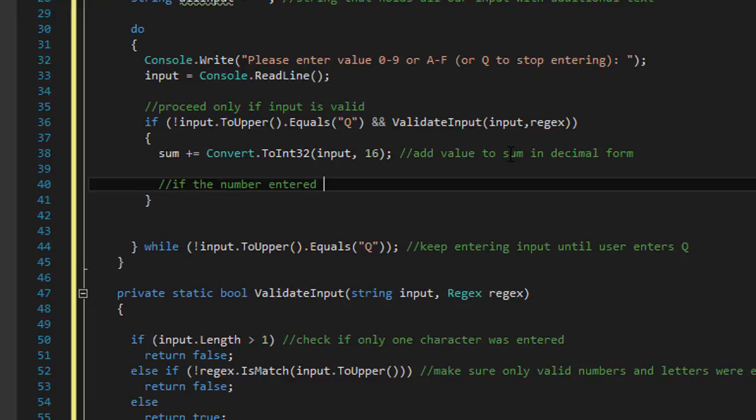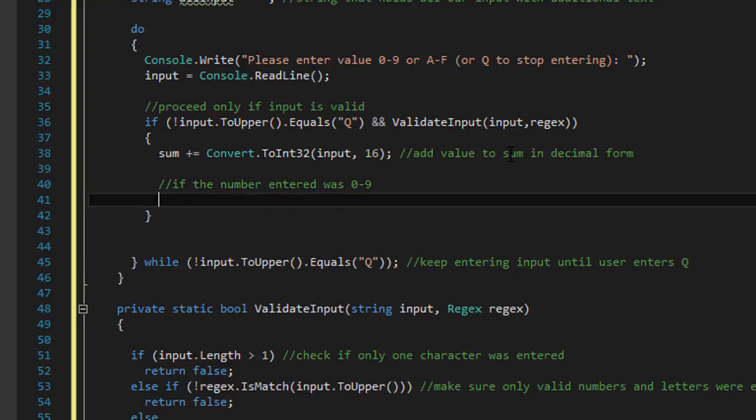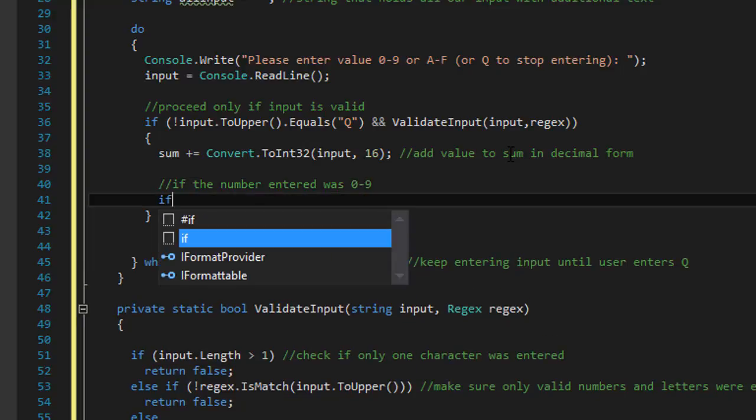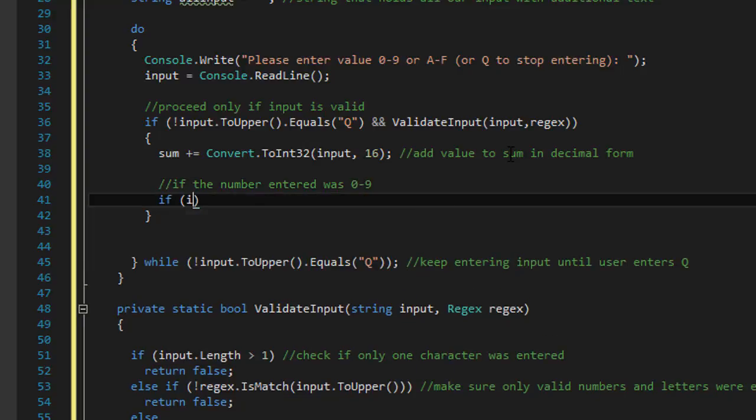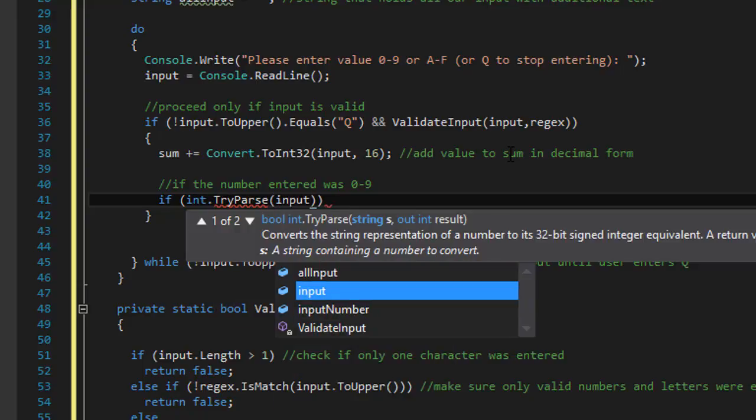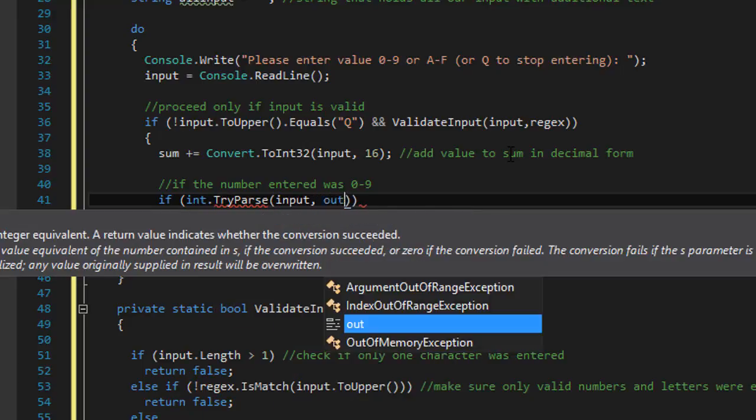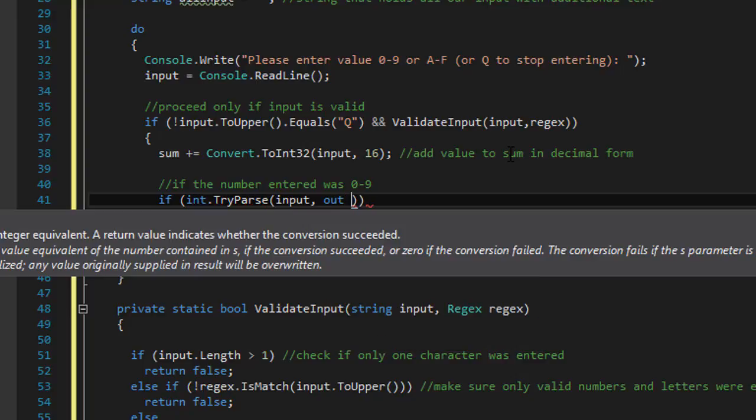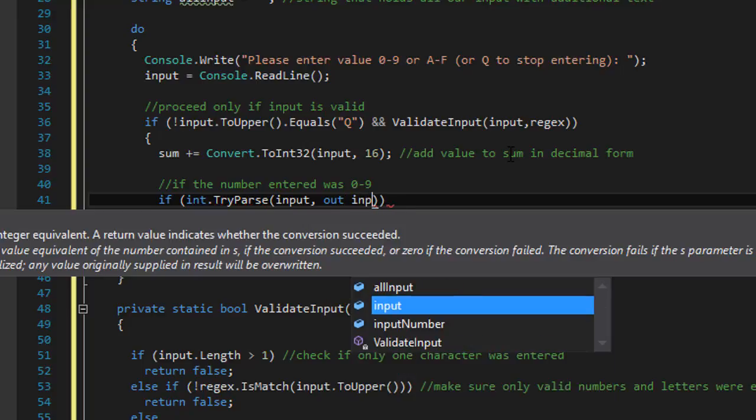So now there's two things that the user can enter. A number or a letter. And we have to check for each. So we will first see if the user entered a number. We will use our tryparse.